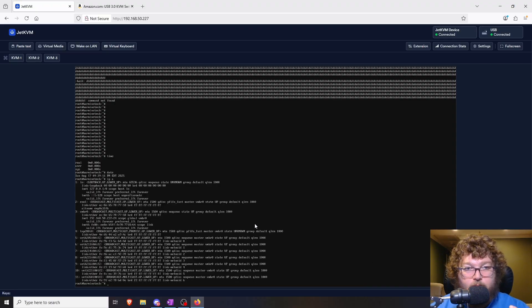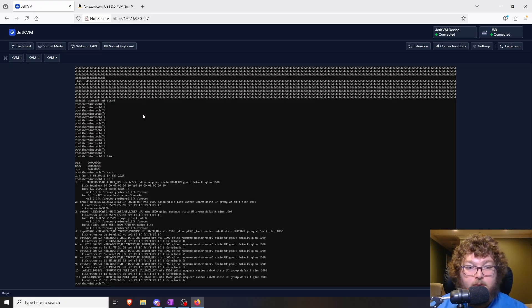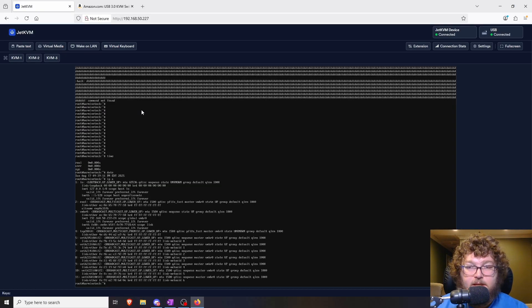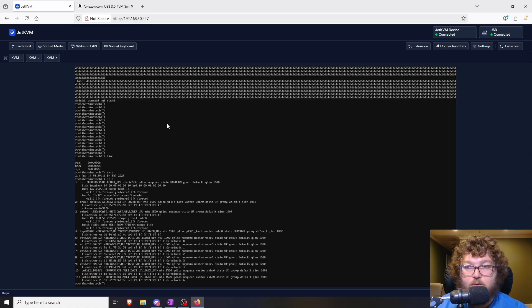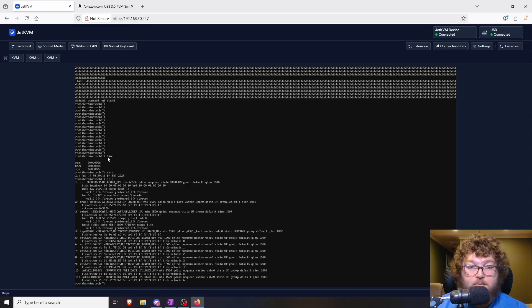This is a big gripe because if you're trying to enter passwords or run updates via KVM and keys keep repeating, you could accidentally break a system. It's frustrating that I need to change how the device operates because of a software bug. I'm hoping the developers are working on a fix, but it is very frustrating to have an issue like this.